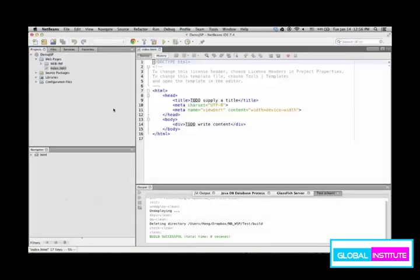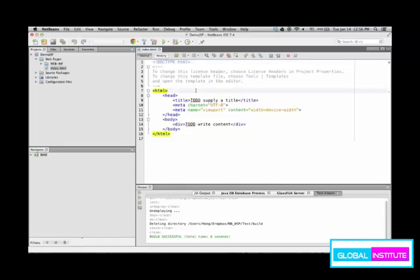By default, these structures are created for the project, and index.html is created for you at the very beginning. This is the first page when you run this project.